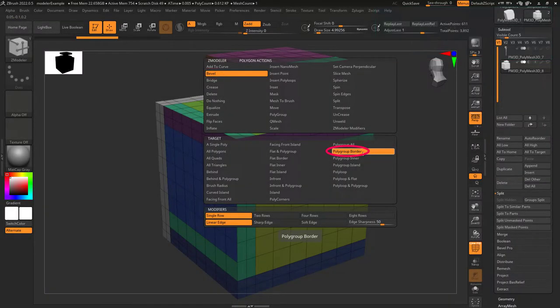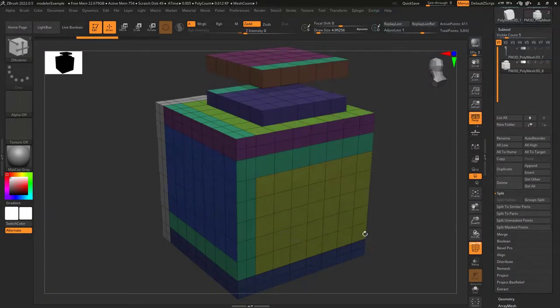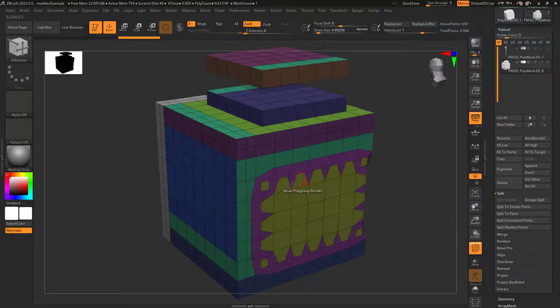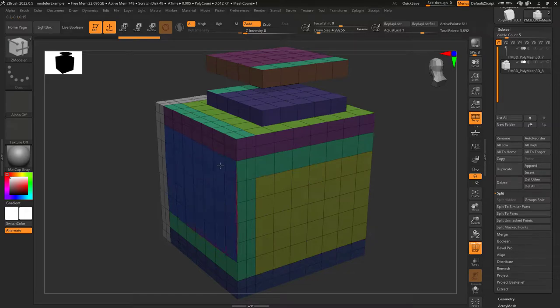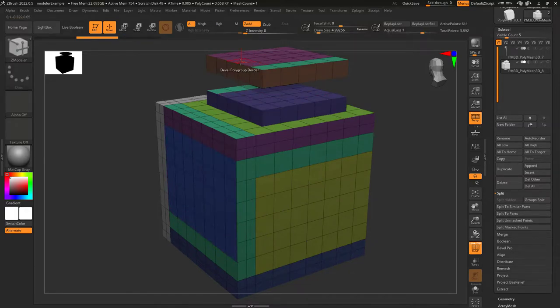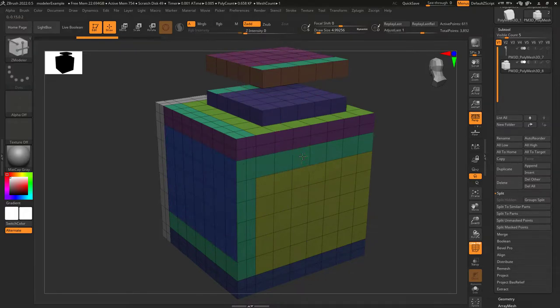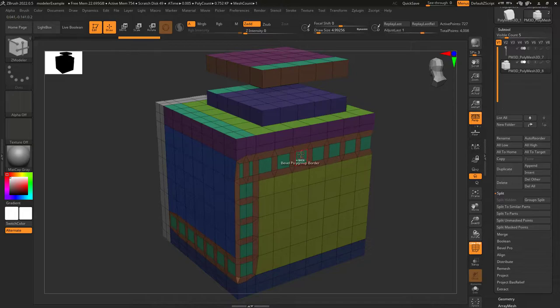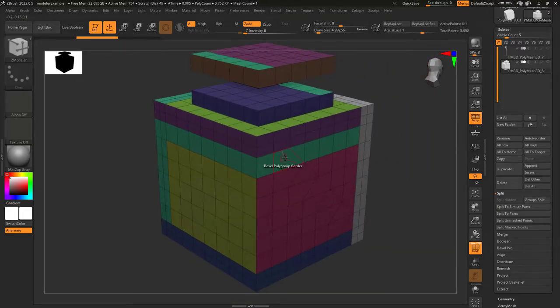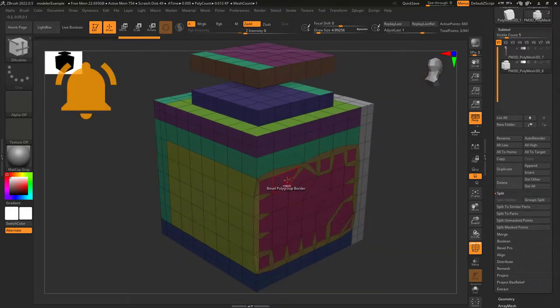So you don't understand polygroup borders — not a problem. This just applies your action to the outside of any polygroup you left click. They don't have to be facing the same angle. As long as the colors are connected, this target will work.